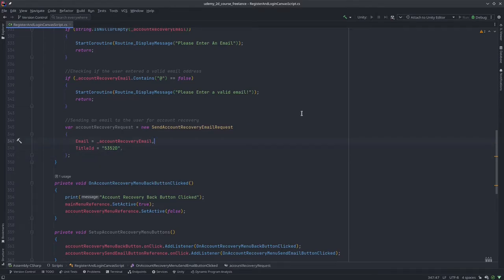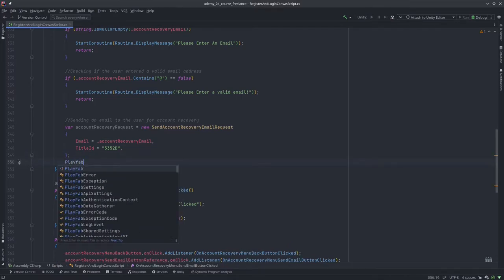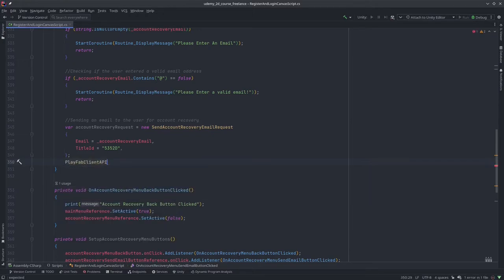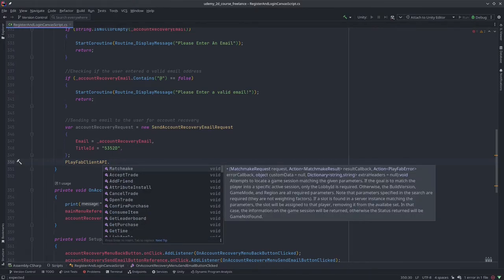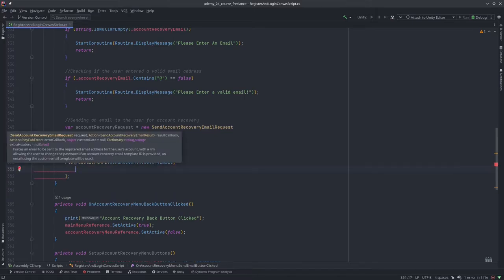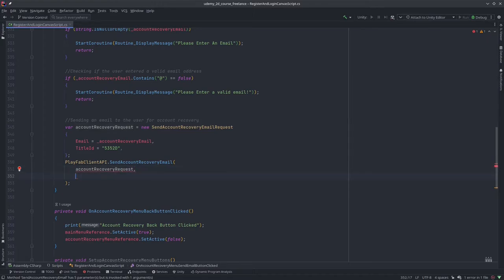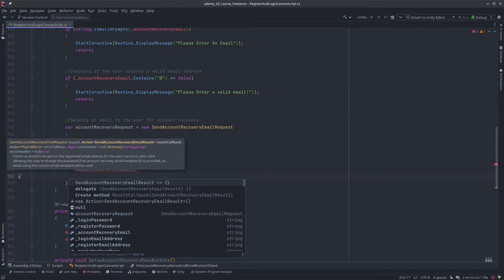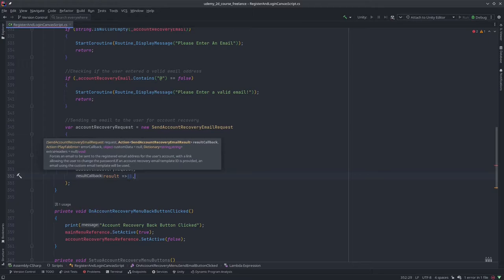Once that's done, we're going to request PlayFab server via PlayFab client dot send account recovery email. We've done this before — account recovery request. I'll use control+space so my IDE will autocomplete this for me. If your IDE does not autocomplete it, simply write the error and then the equals lambda arrow.